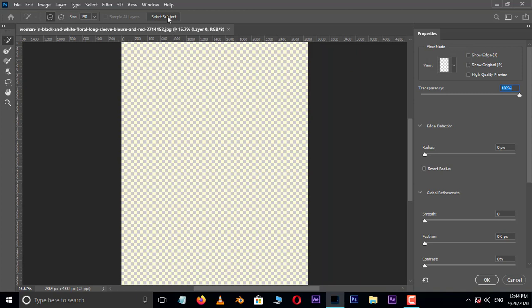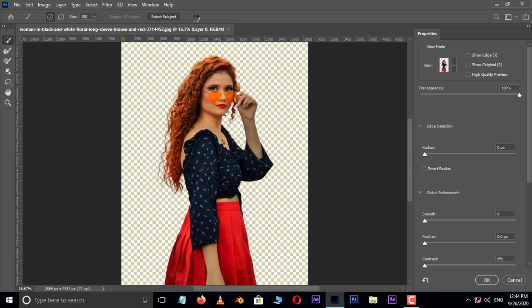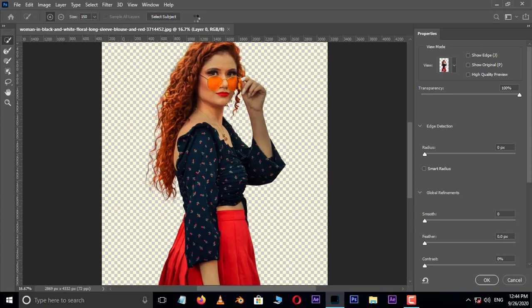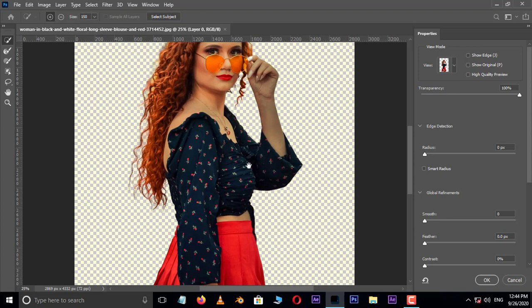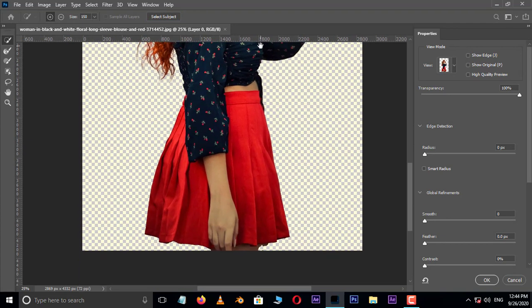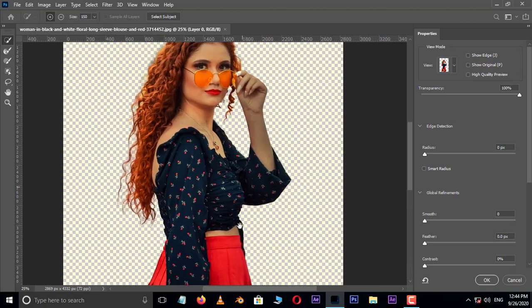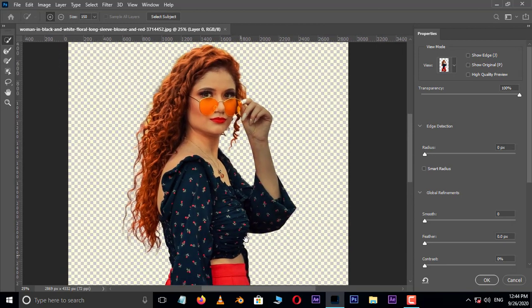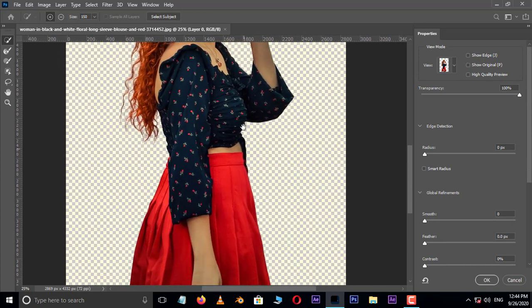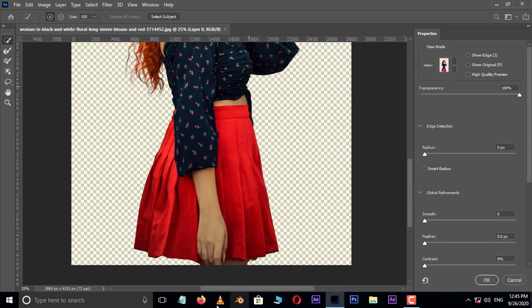Now hit on Select Subject. This is one of the best options in Photoshop 2020. Here Photoshop uses artificial intelligence to select the main subject of the photo automatically. Perfect, but here the legs were not visible.